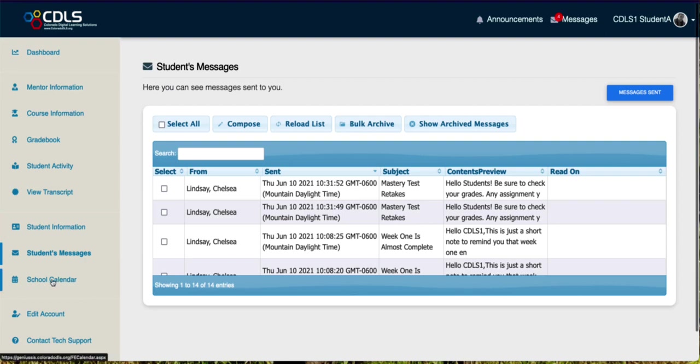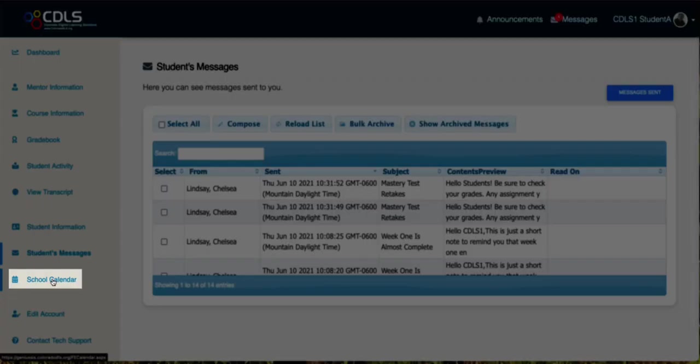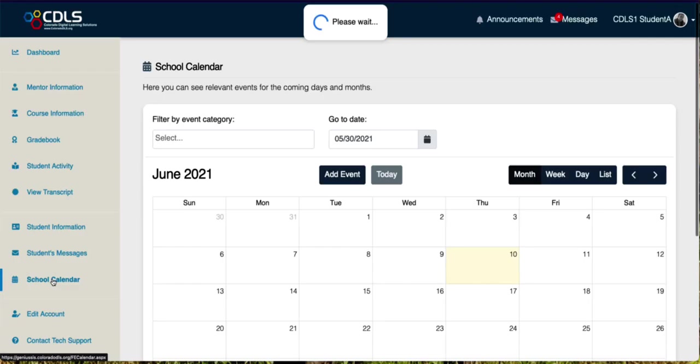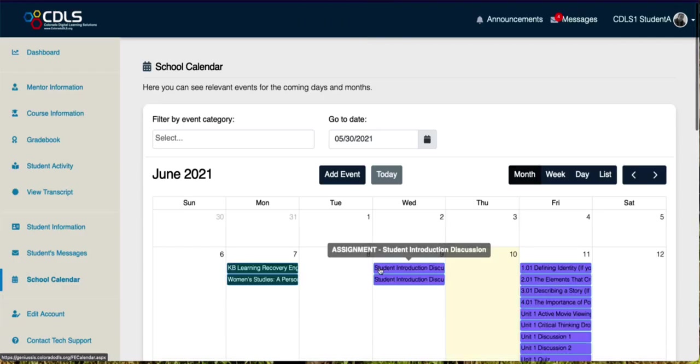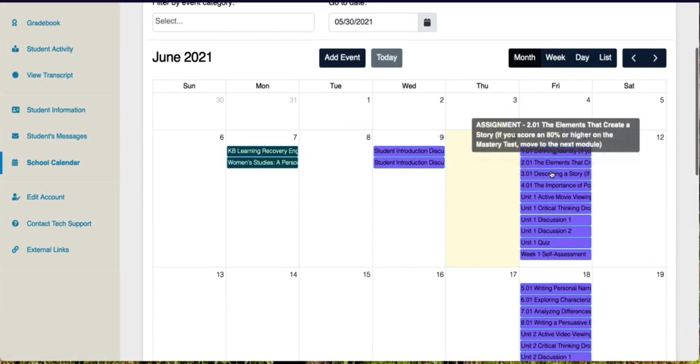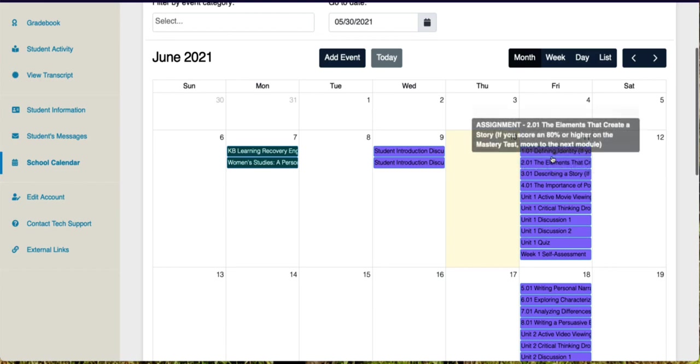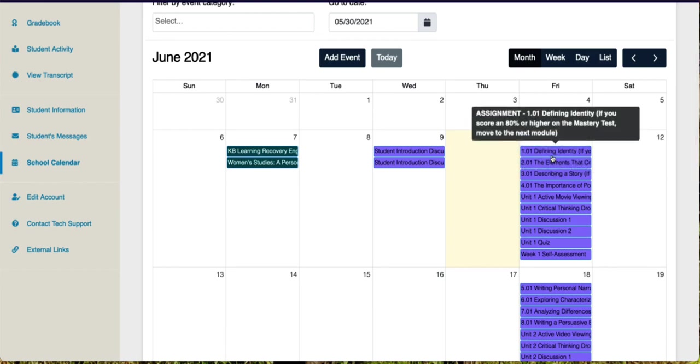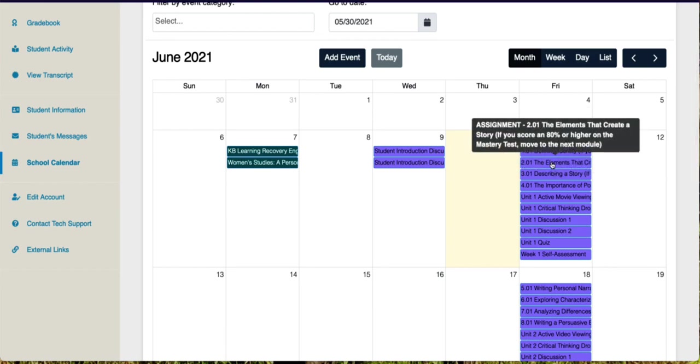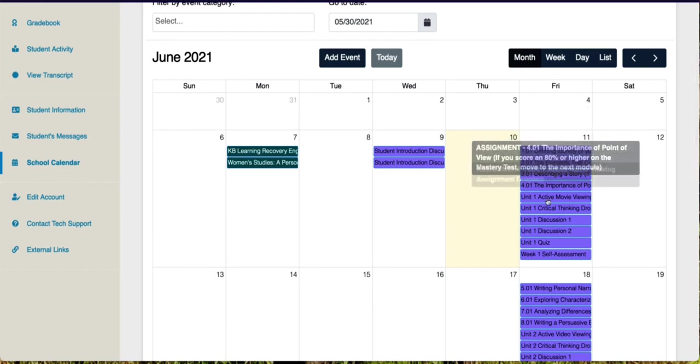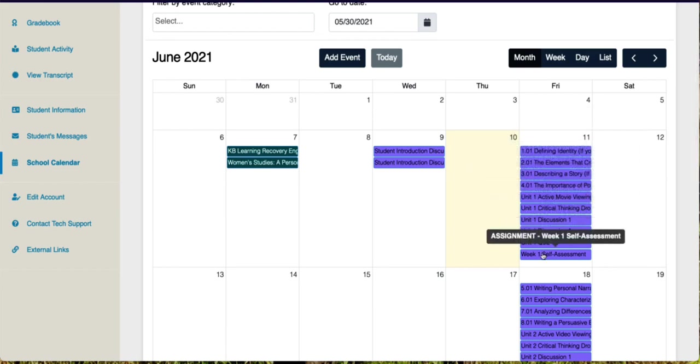If we click on school calendar over here on the left, we can see due dates that correlate to our courses. So you can hover over those and see what they are and see them in your Genius calendar as well as in your Buzz calendar.